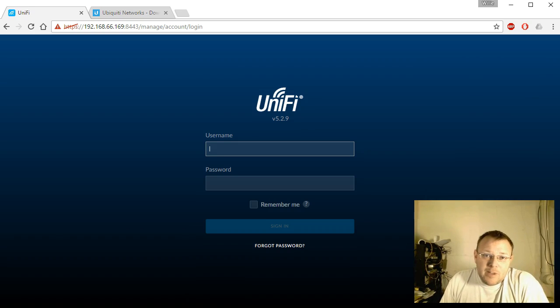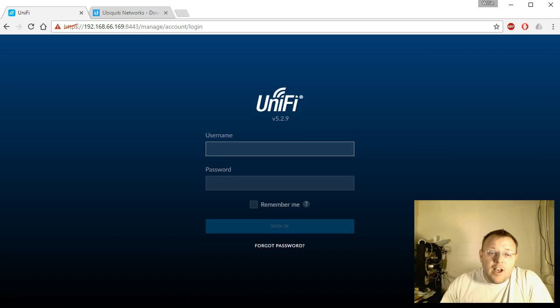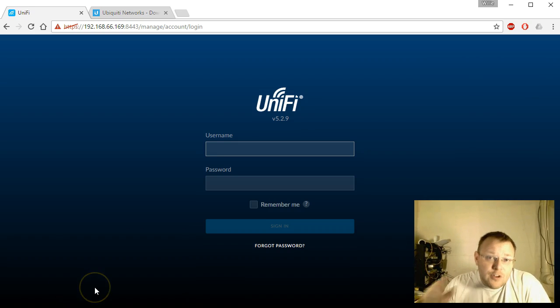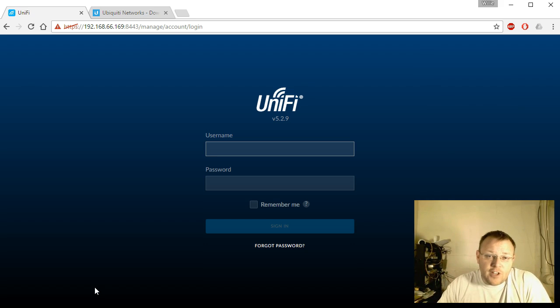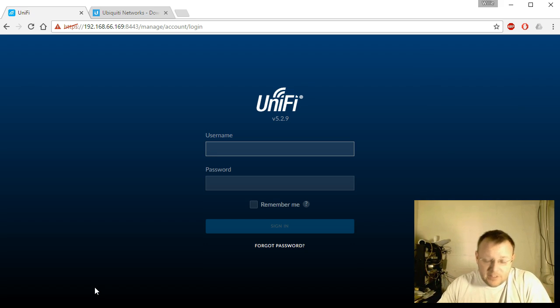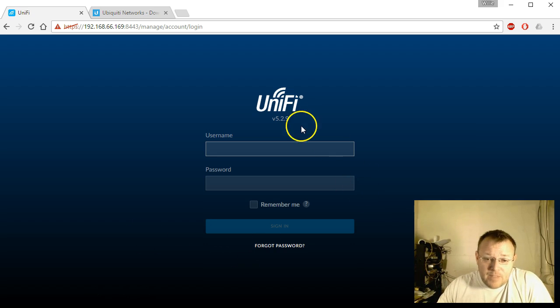Hi, I'm Willie and welcome back to my channel. Today we are going to upgrade to the newest stable version of the UniFi controller that's been released, which is 5.3.8.